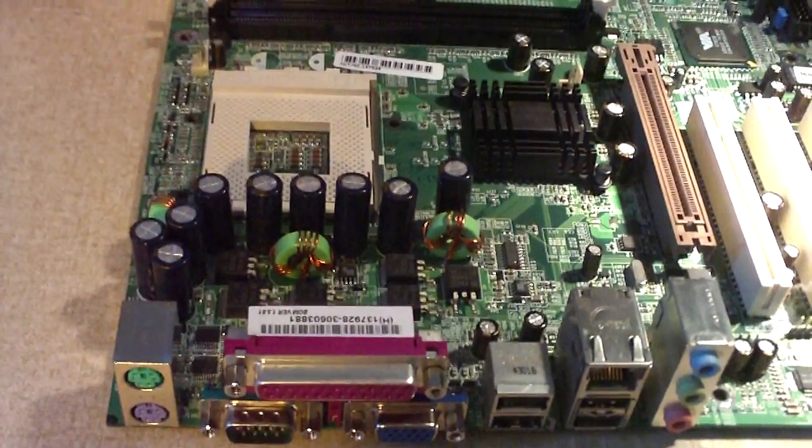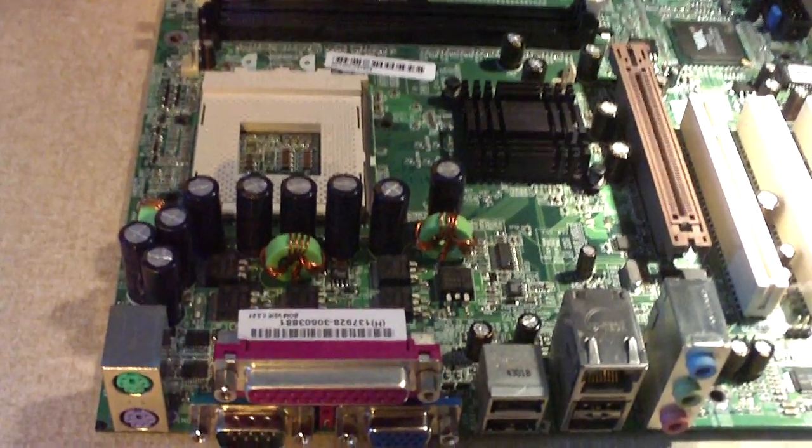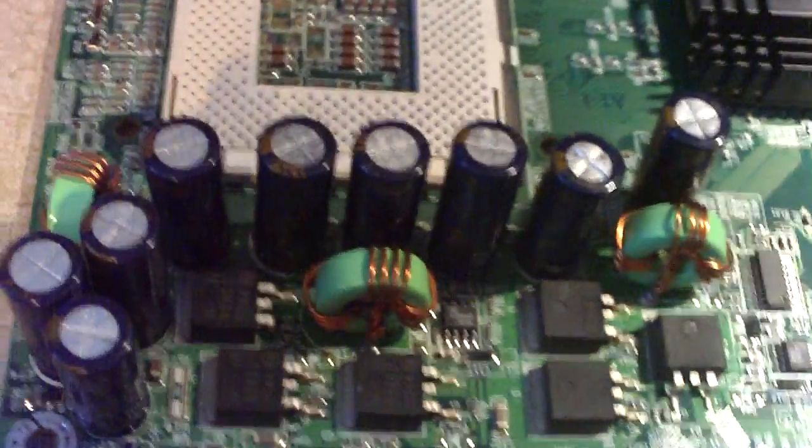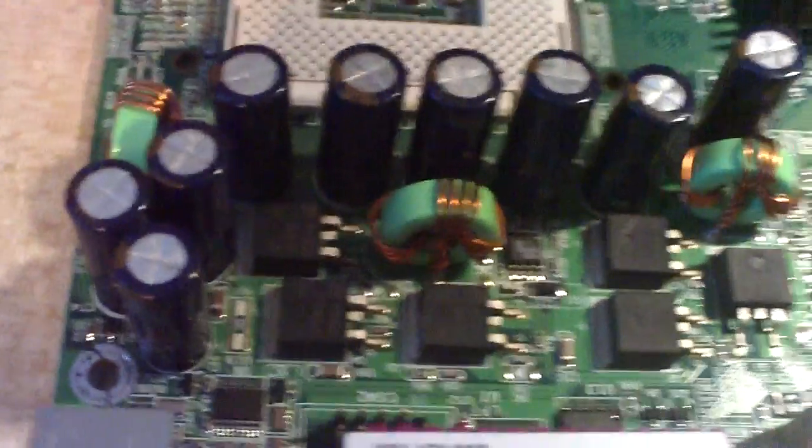I have now soldered new capacitors to the motherboard and here's how they look on the board.